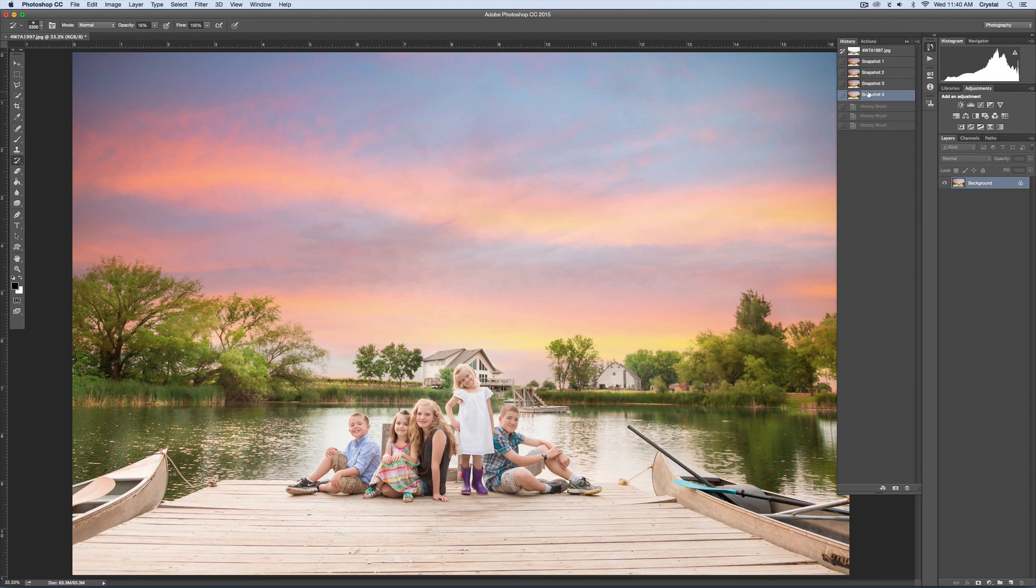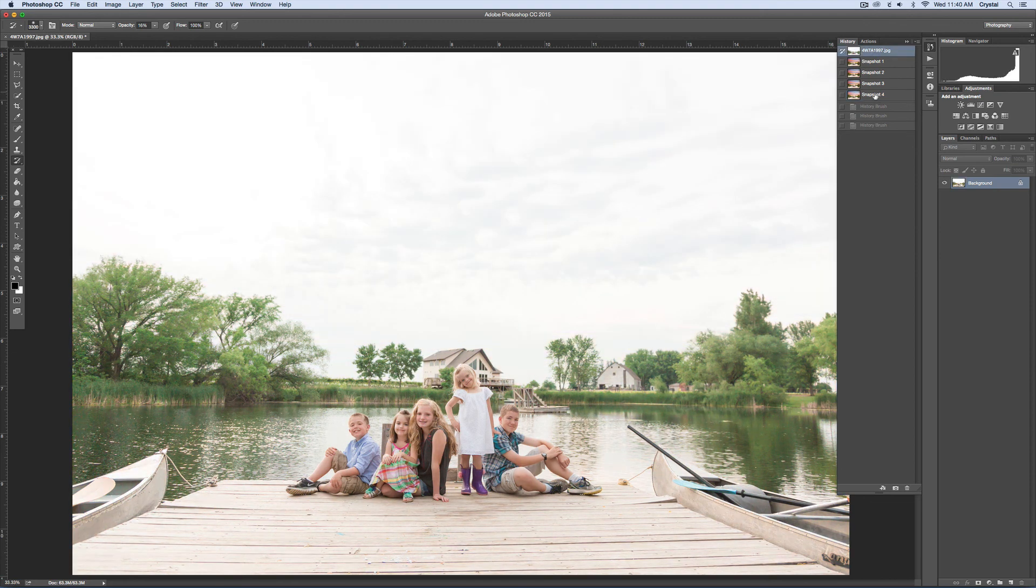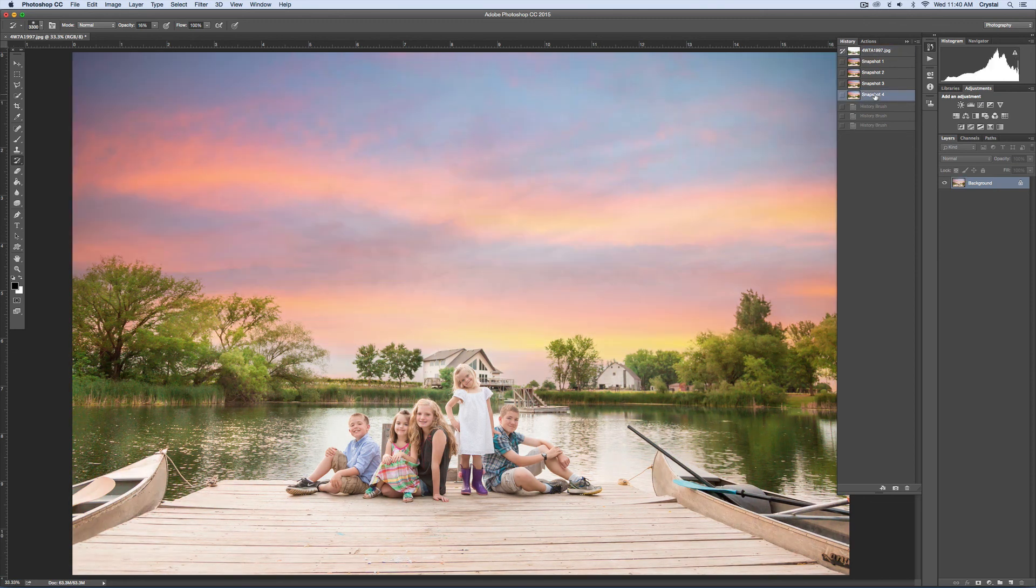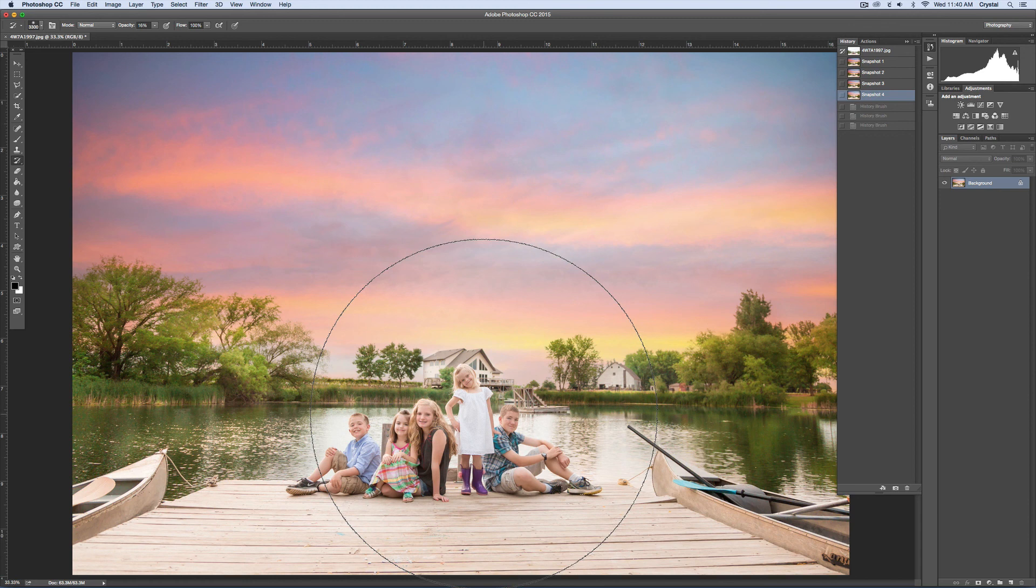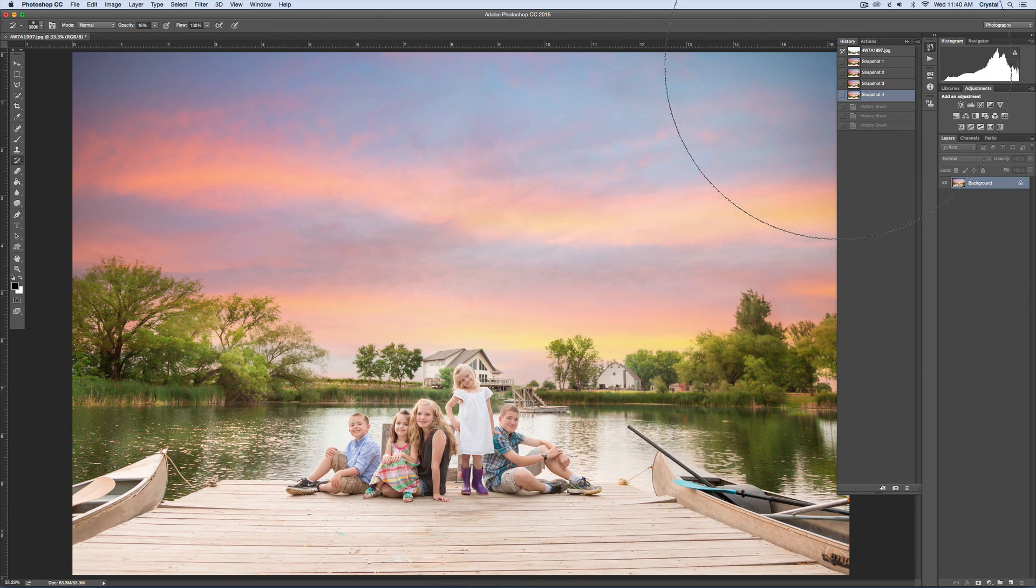The only time this will not work is if you've cropped between this image and this image, because then it's going to try to put your image back to where it was. So then you're going to have some weirdness going on. I think that's everything. If you have any questions, let me know, and have a great day.